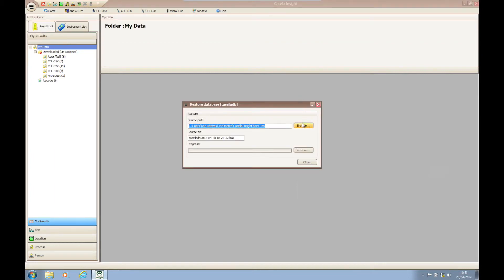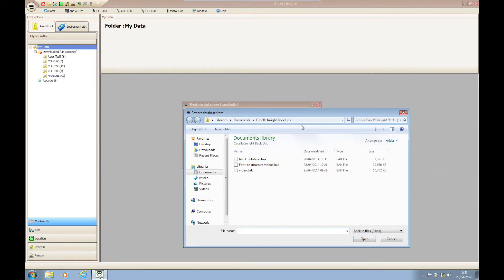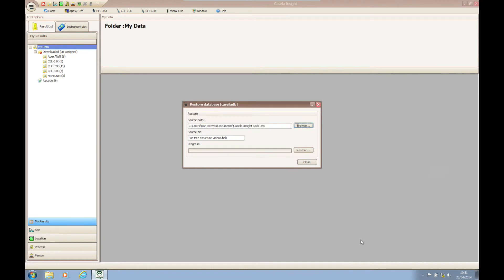Please note that the database that you restore into Casella Insight must have come from a version that matches the version you are restoring into.